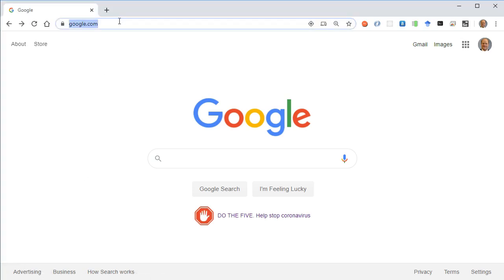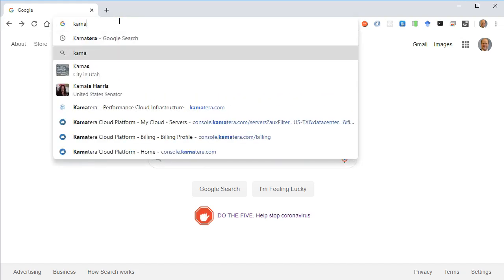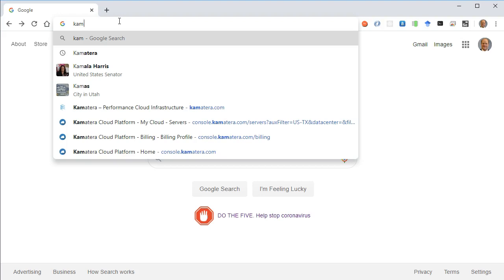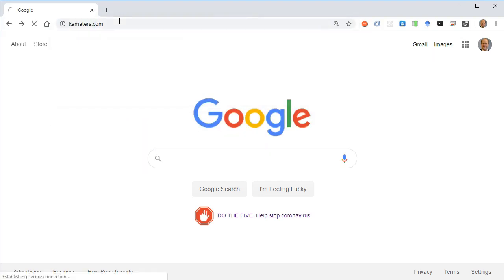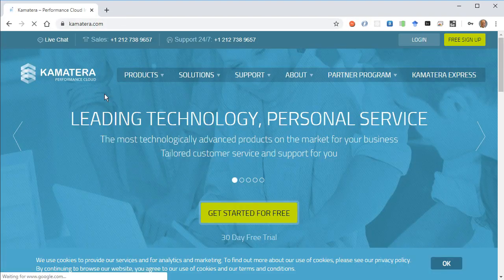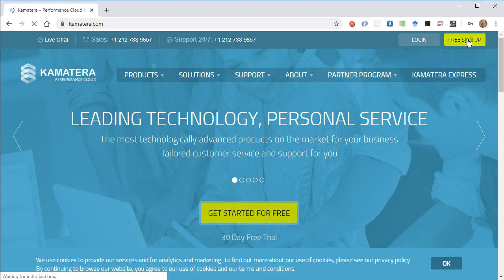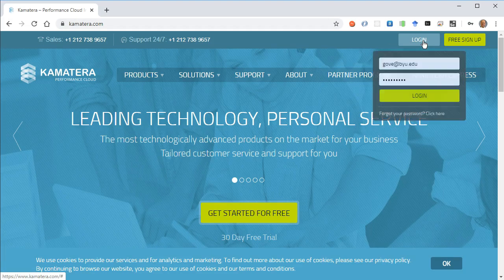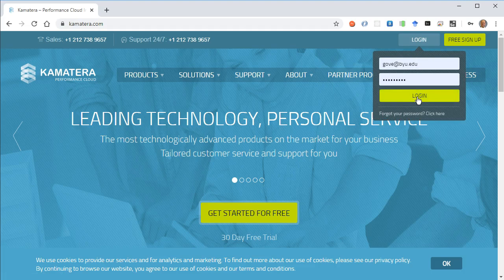I'm going to start off by going to Kamatera.com, K-A-M-A-T-E-R-A dot com. I've already gone through a signup process here. It's pretty straightforward. I'll go ahead and log in with my credentials.